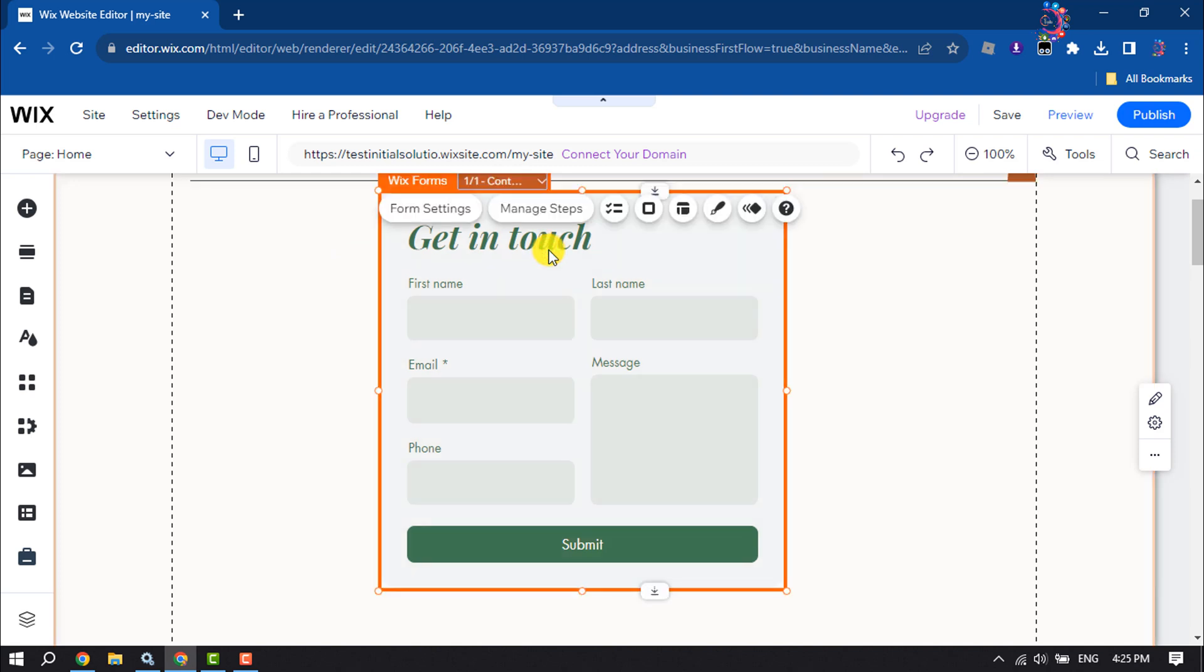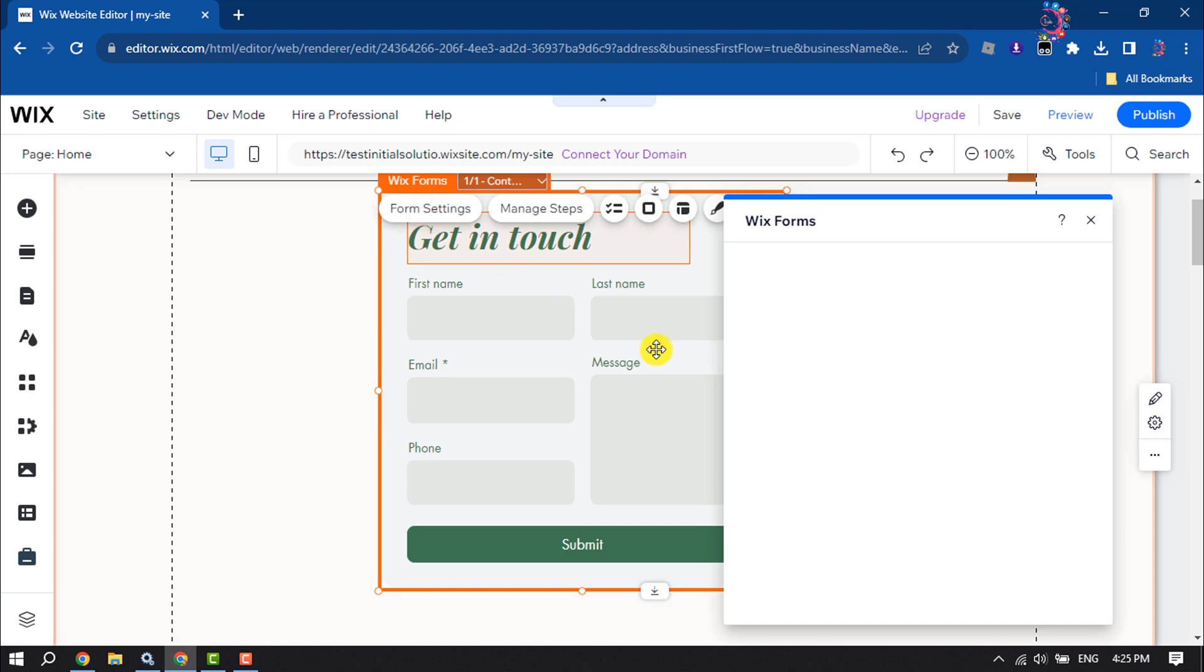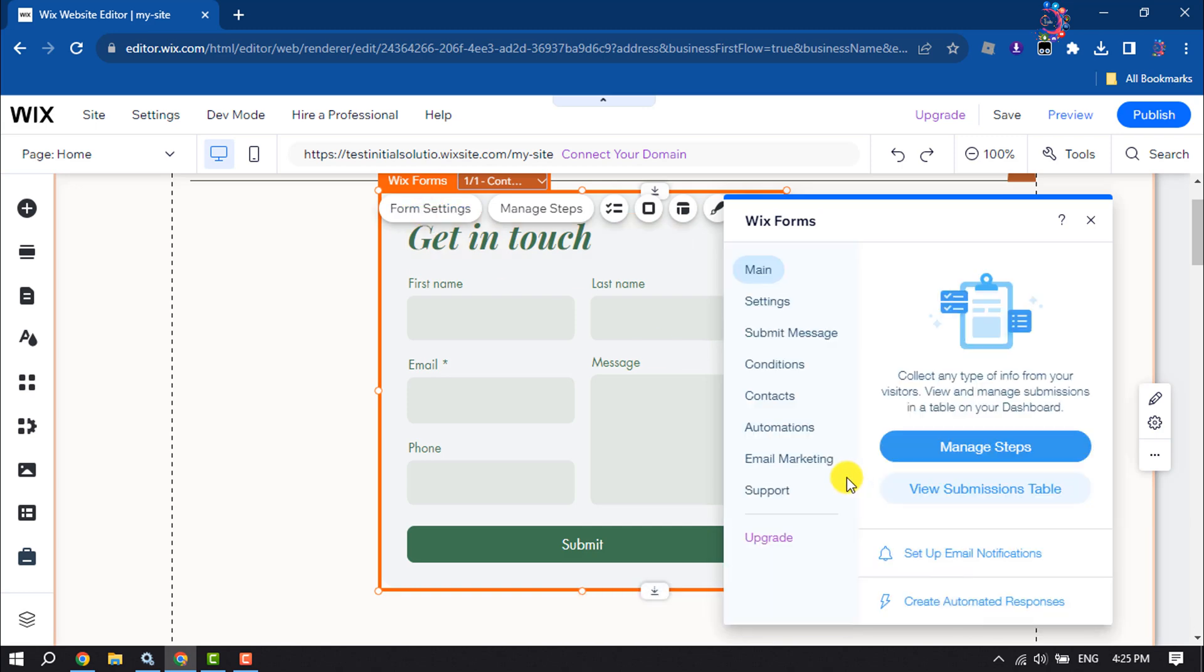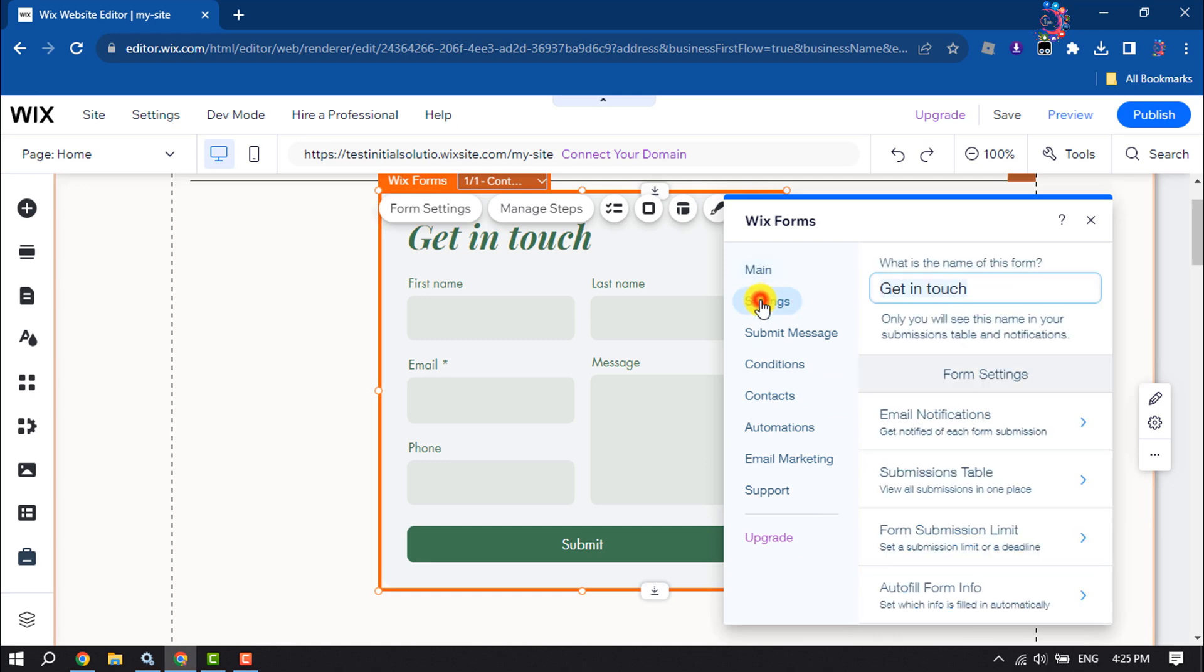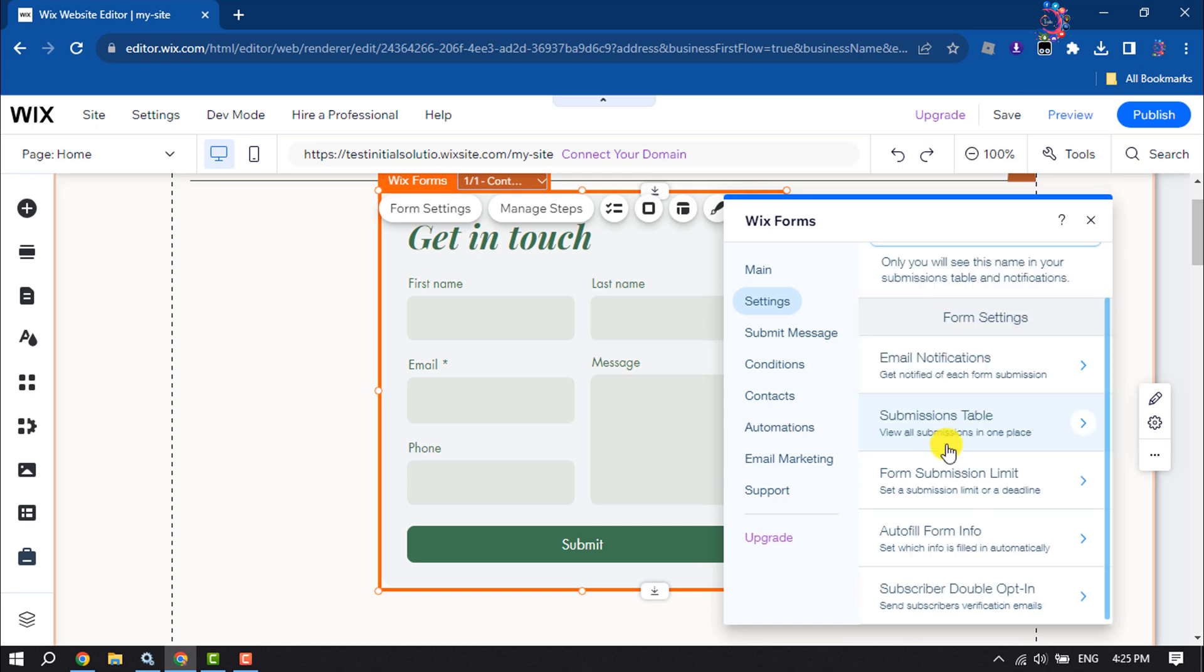Click on the form and click on form settings. Here, click on settings. Now you can change this form title, you can change email notification.